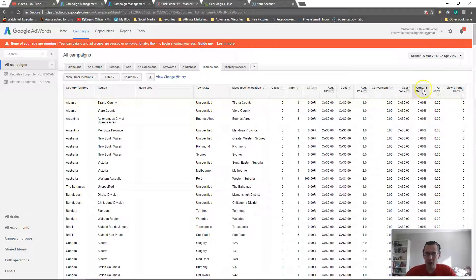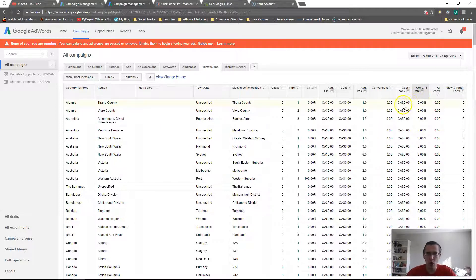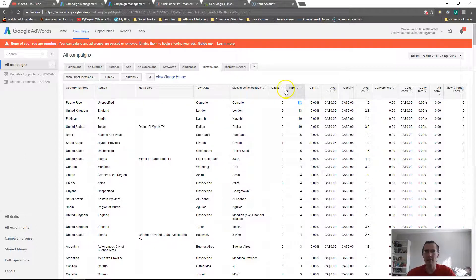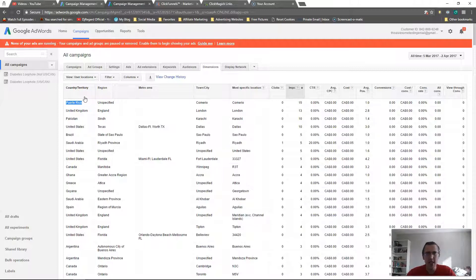Conversion rate is the number of conversions divided by the number of clicks — how many people who clicked your ad actually bought. You sort by clicking that column. For this example the web page is not meant to sell, so it has zero across the board, but that's the process. If a location has 15 clicks and zero conversions, that region is not fruitful for your product.